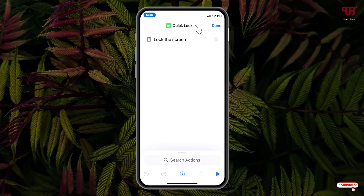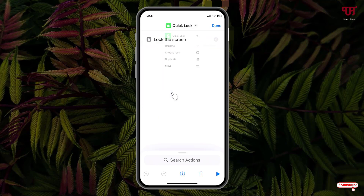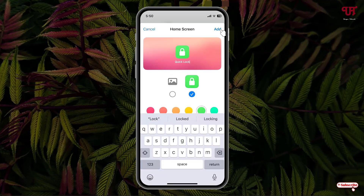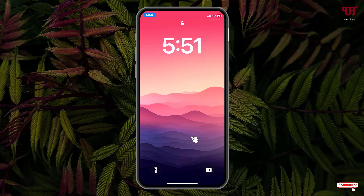Once again, click on this down arrow icon and just click on add to home screen. Now click on it. Finally, you can see we have added the quick lock icon. Now if we click on it, it will lock the screen.